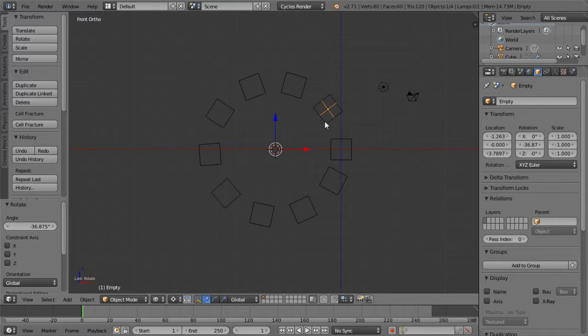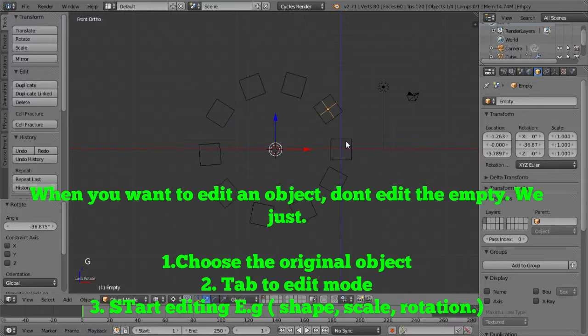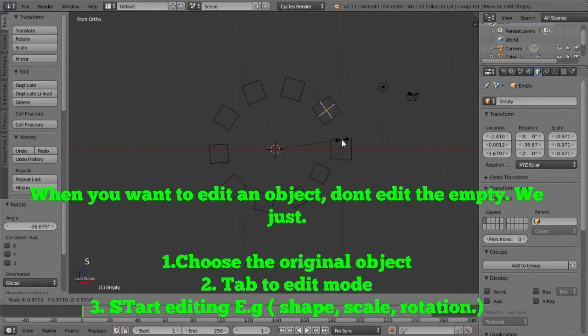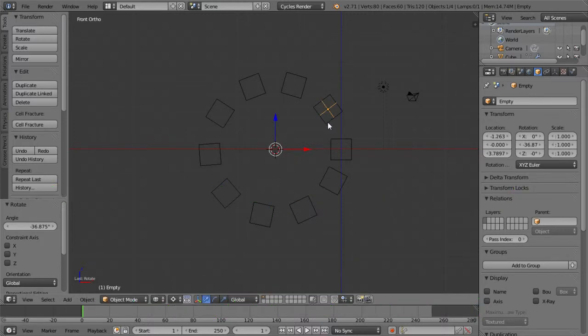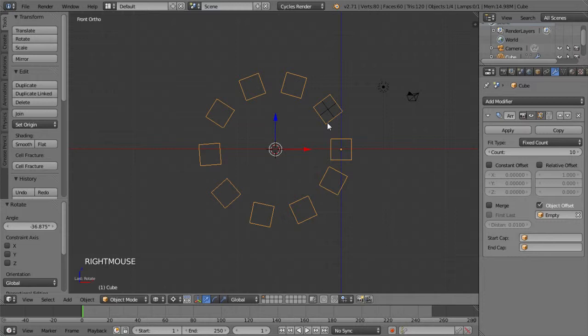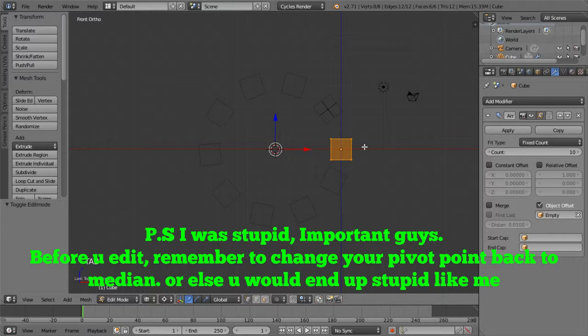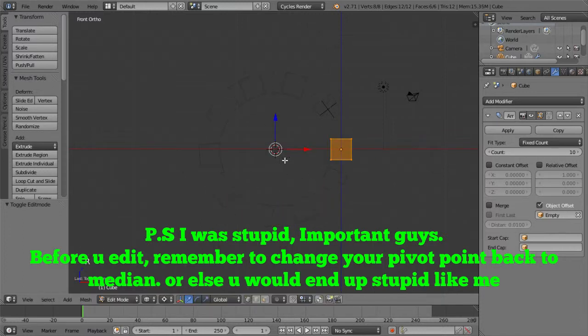So if you want to move your object or you want to scale it, you don't choose the empty to do it. You can try it, it doesn't do what you expect. But if you want to edit your object, do a little bit of rotation or scale it, you just click on the original object and then tab to the edit mode. And then you can start editing your object without affecting the circle shape.